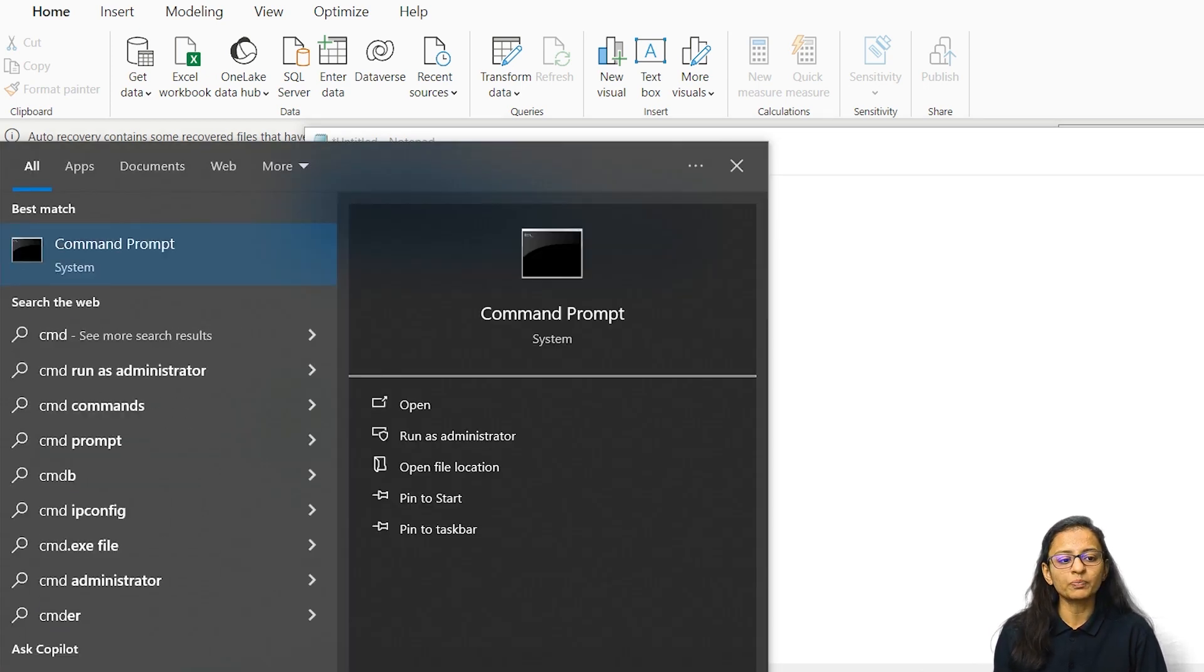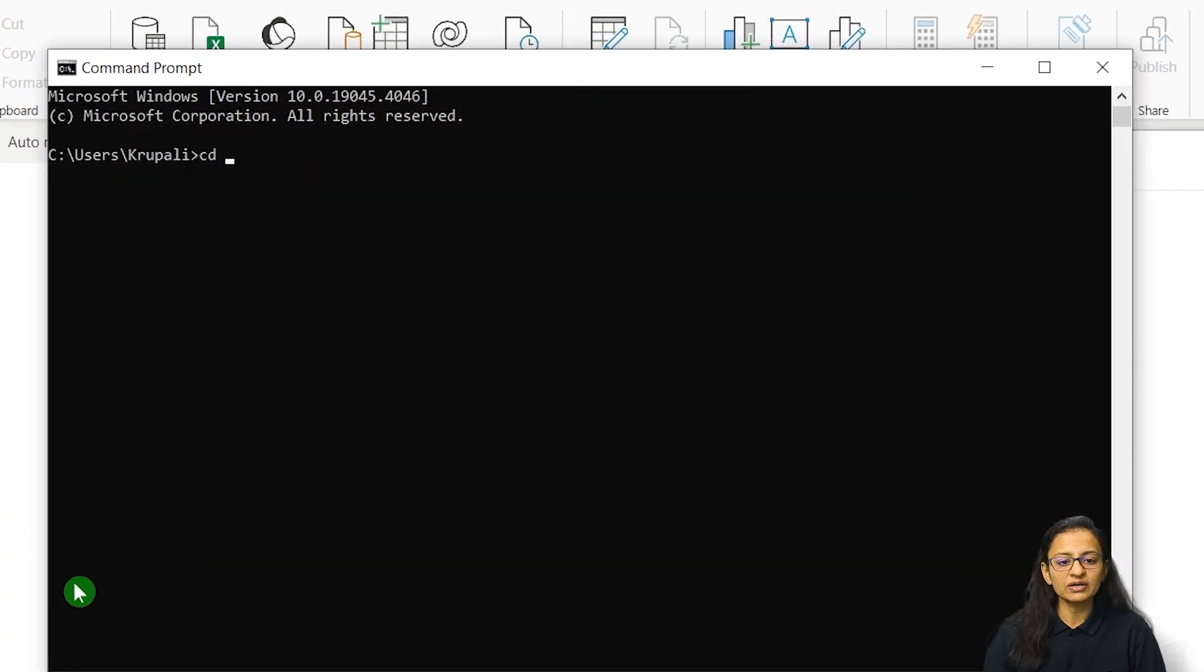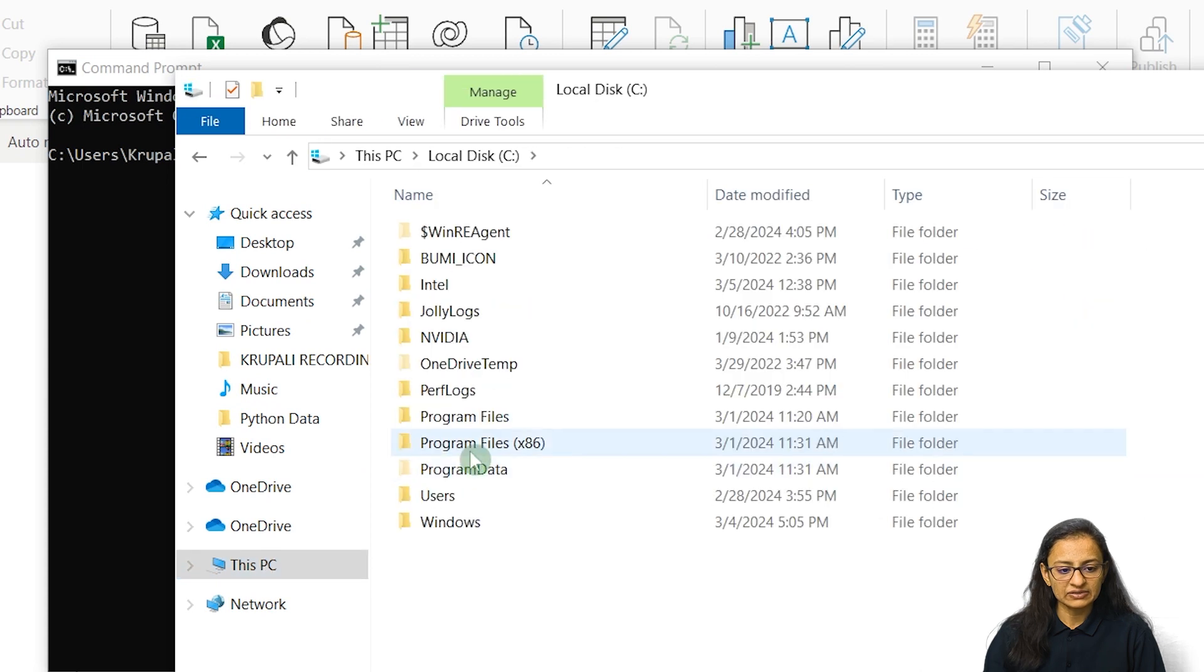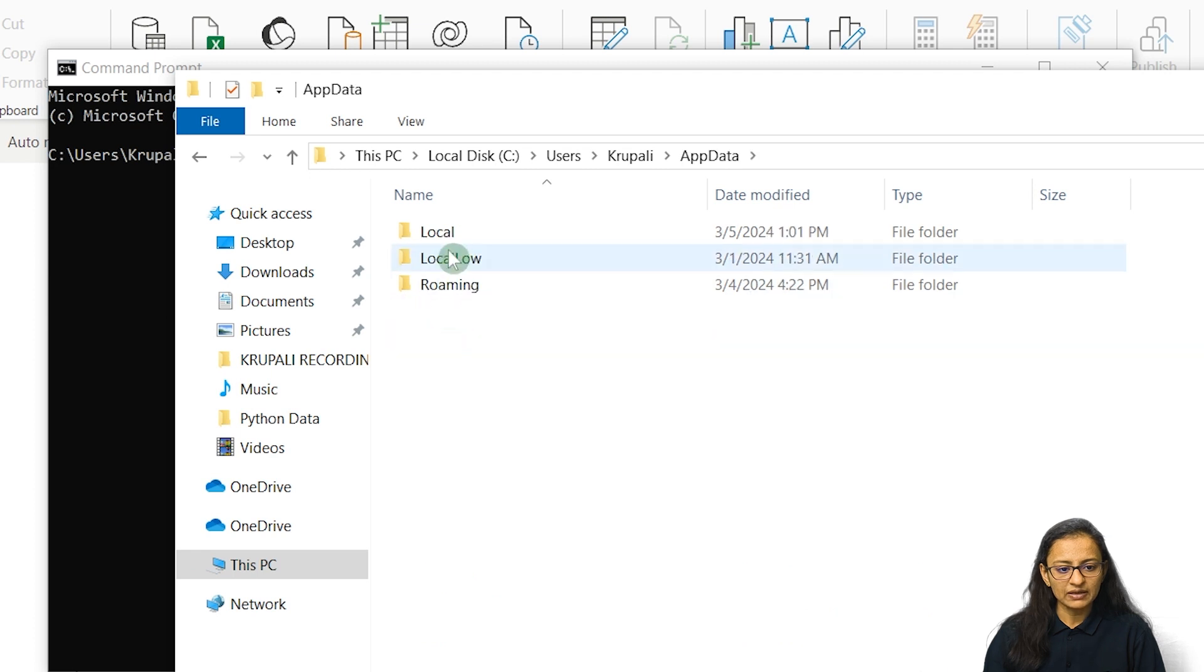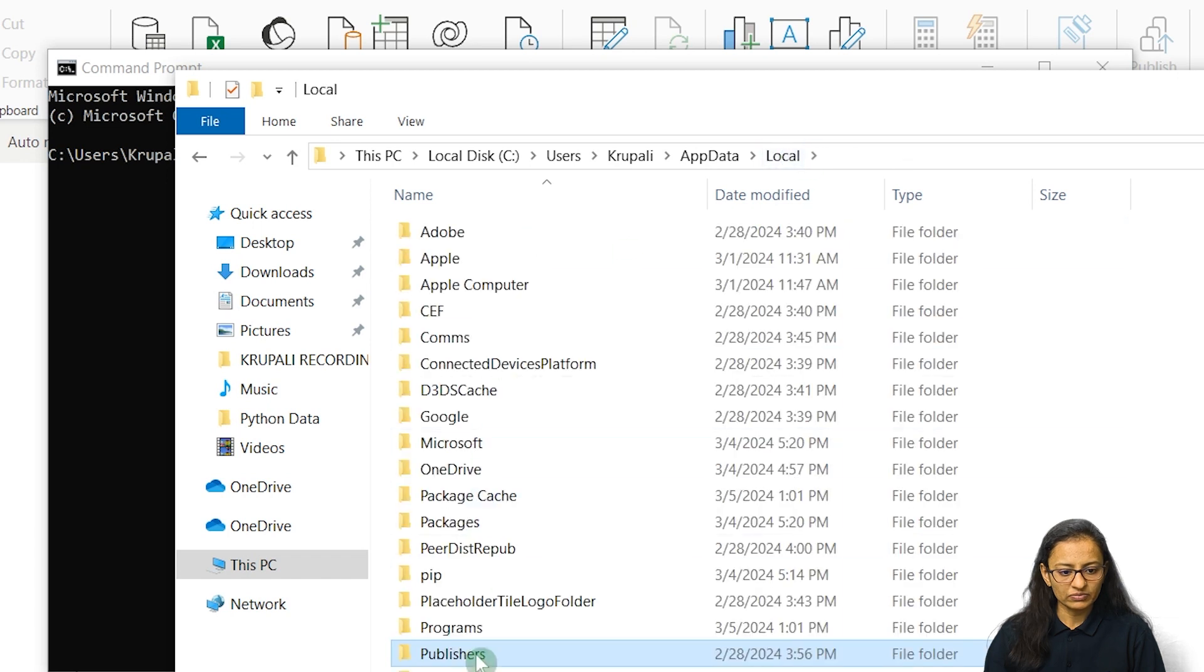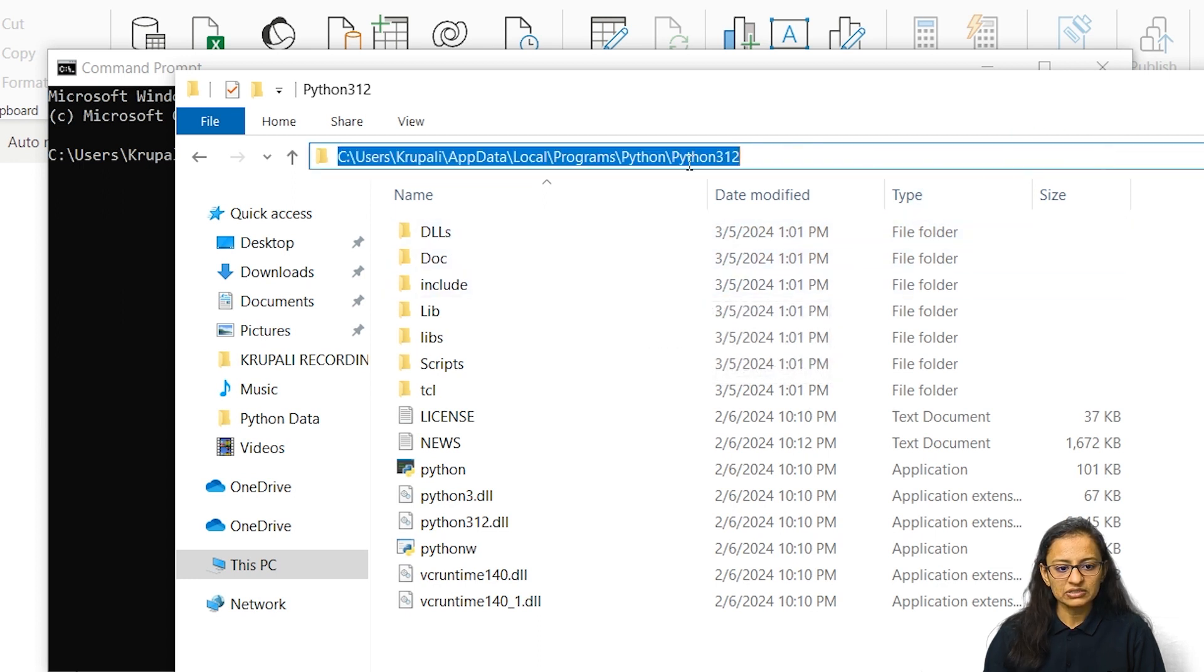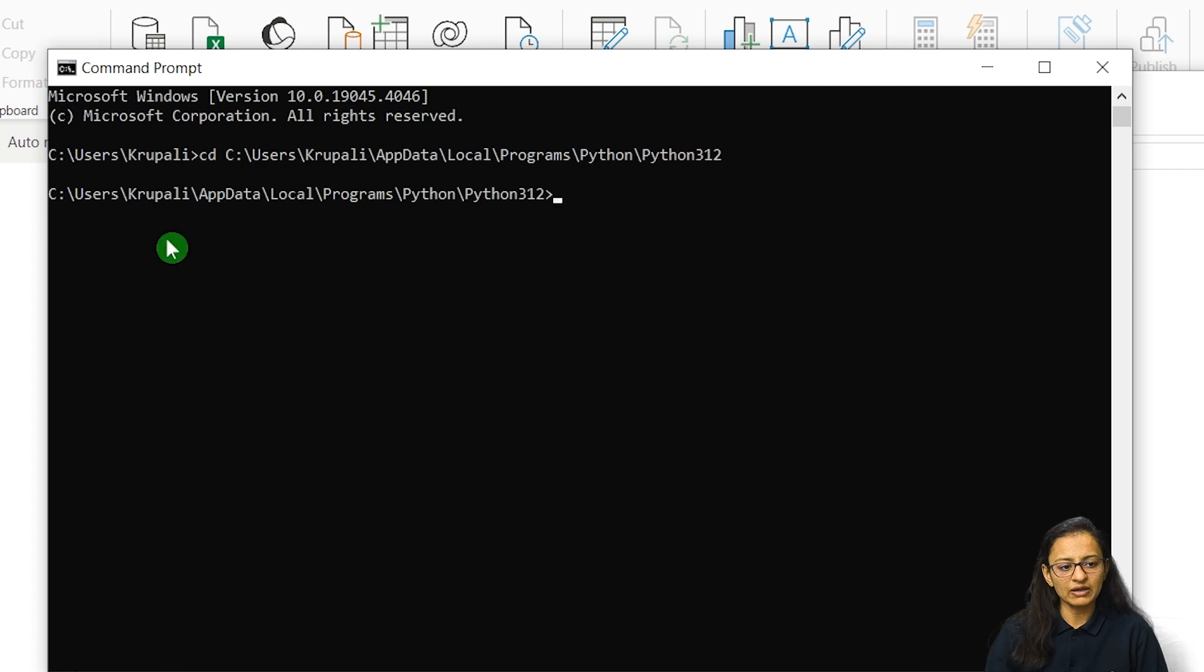So how can we do that? You need to open your command prompt. Then you need to go to the location where Python is installed. As I told you, Python is installed under C drive, users, Krupali, under app data, under local, and then programs, Python. So you need to copy that and you need to install some libraries under that path. Now you are in the path.